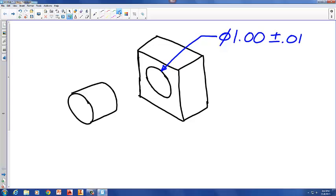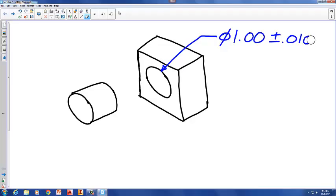I want to point out something about this one one-hundredth. Sometimes people will imagine there's another zero on the end and instead of calling this one one-hundredth they'll call it ten thousandths of an inch. When they do that they're actually talking about the same thing, but just to keep the math simple let's keep this at one one-hundredth of an inch.